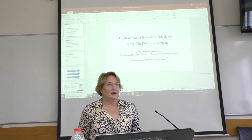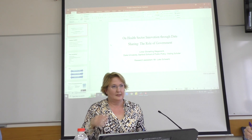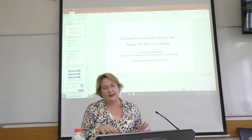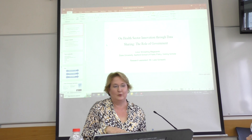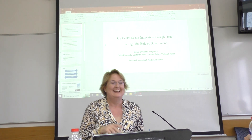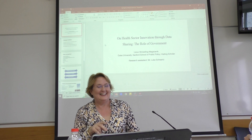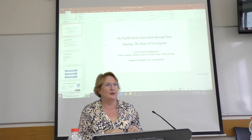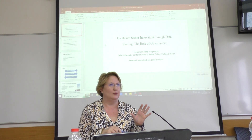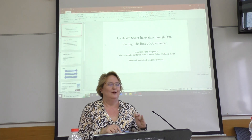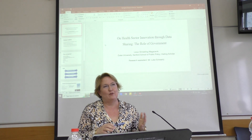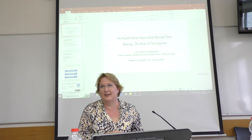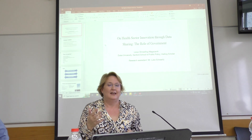Thank you, Chakib, because that was a great segue. My slides are even more simple. I'm going to talk about the bronze medal winner, which is government interventions. My perspective is public policy.